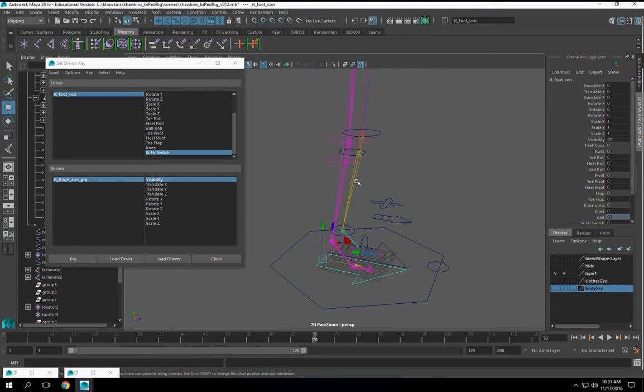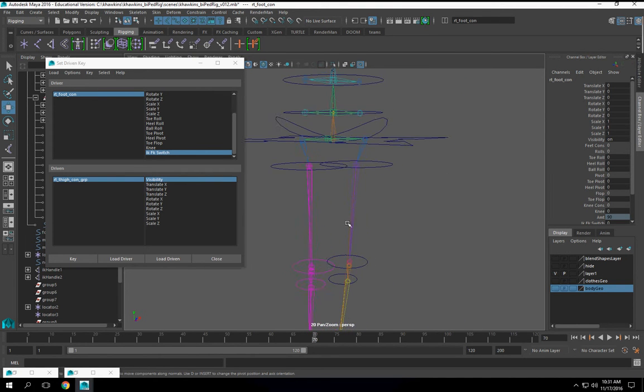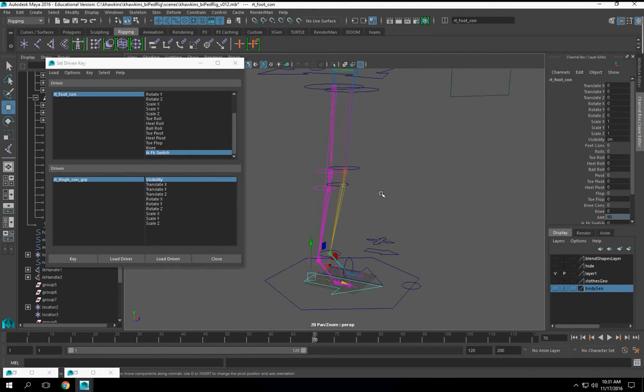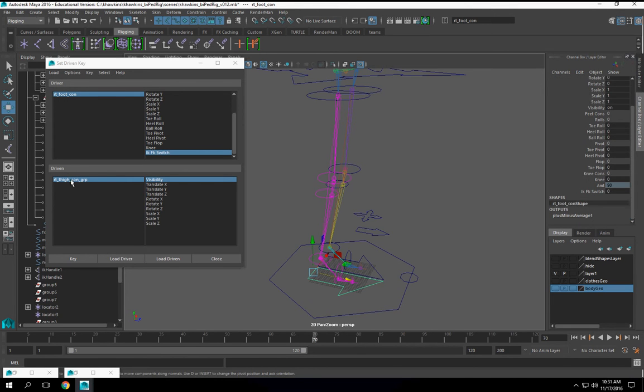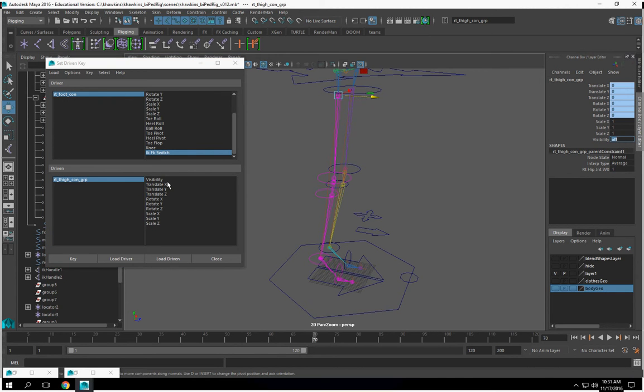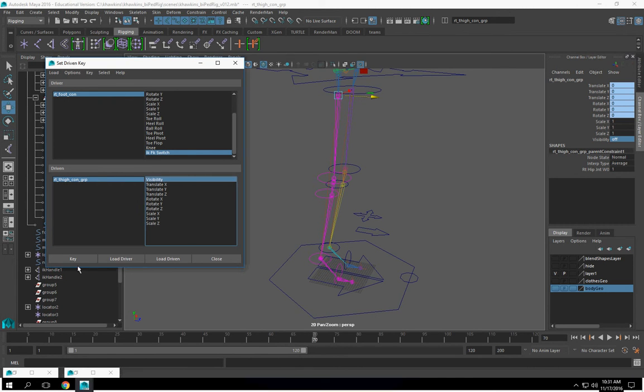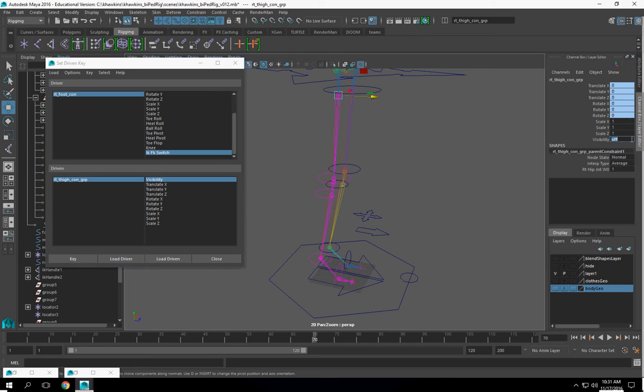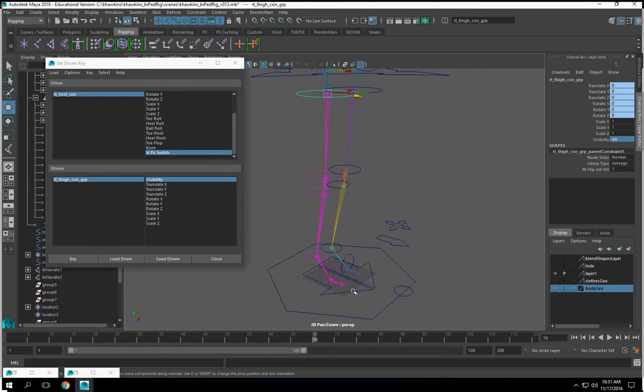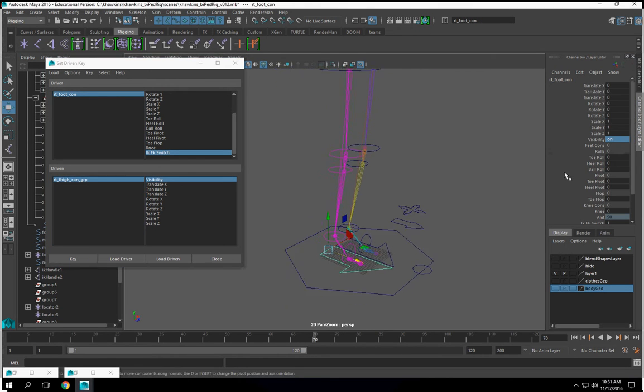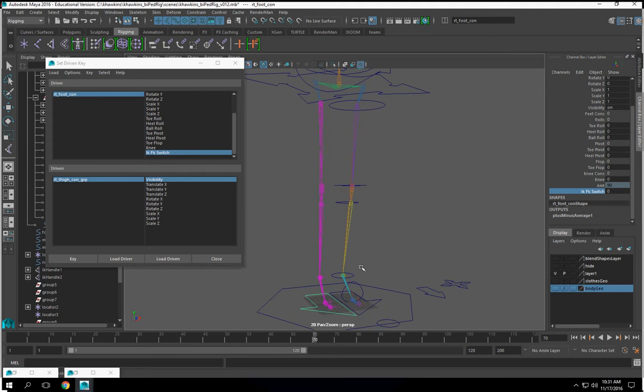The group that my FK controls, my leg reside in. So let's click here, turn that off, key it, set this to one, select my visibility again, turn it on and key it.